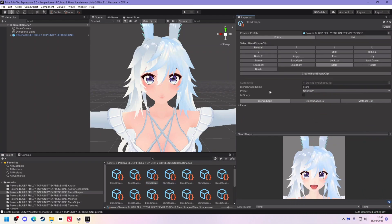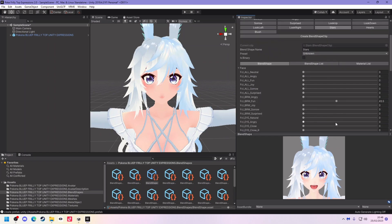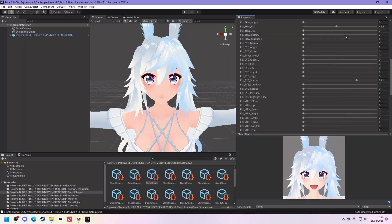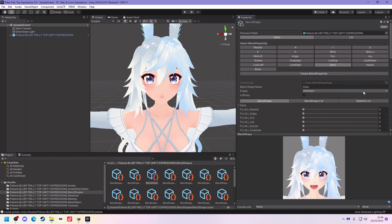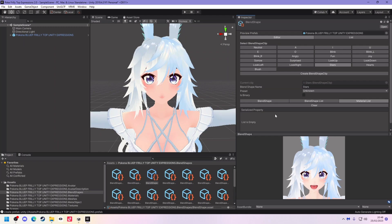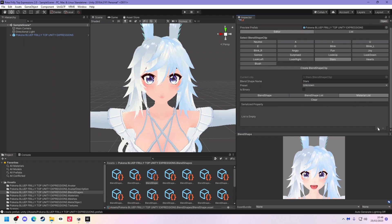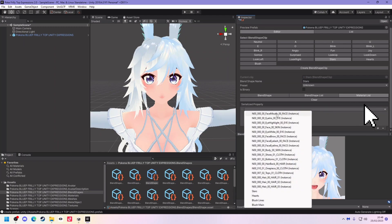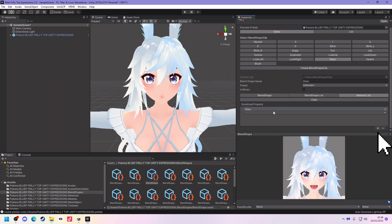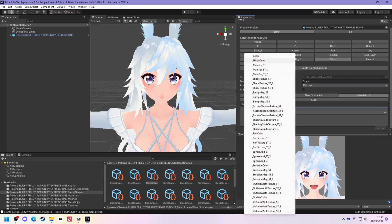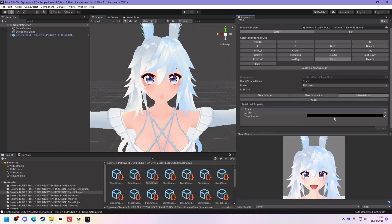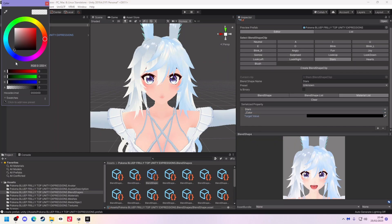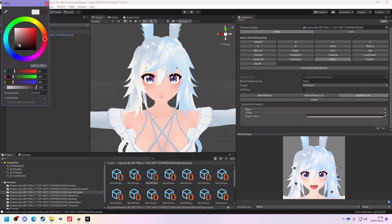So I'm going to start with the stars so click on stars, click on blend shape here and then click on face. Now in here you can edit what you want your face to look like but for now let's focus on the materials list. You need to click on that, click the plus, click your stars or whatever you want to pop up with this face and then click the second drop down, colour and set the alpha back up to the highest it can go.